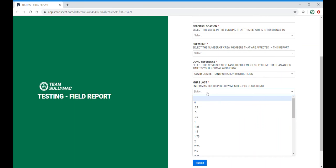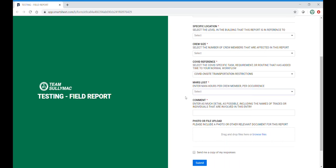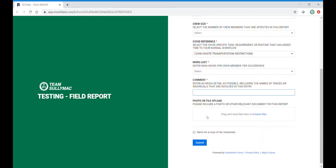Next we have man hours lost per crew member. Again, comment. Please add as much description here as possible. Upload your photo or video and hit submit.